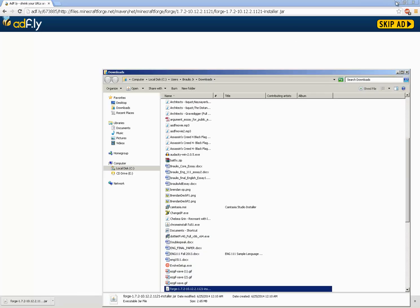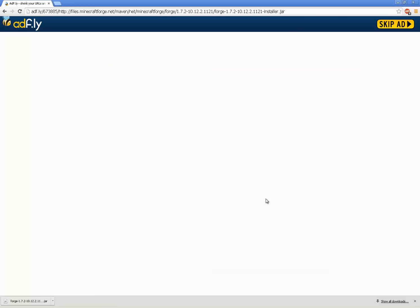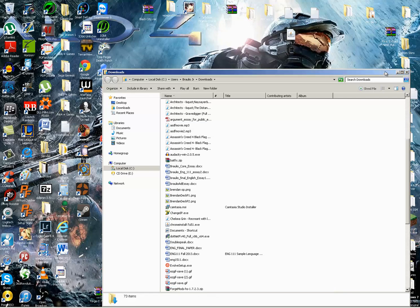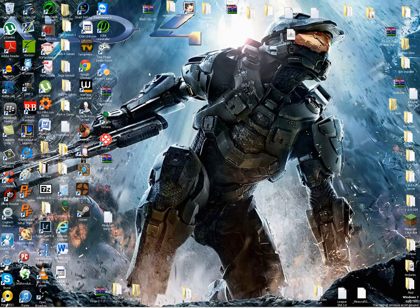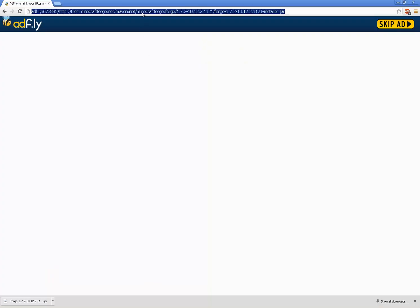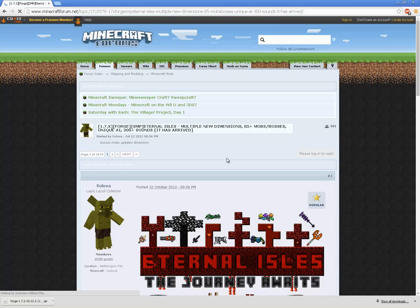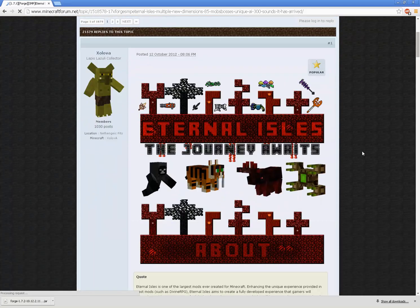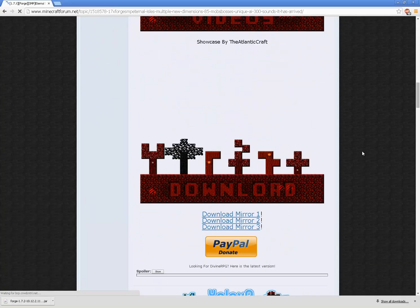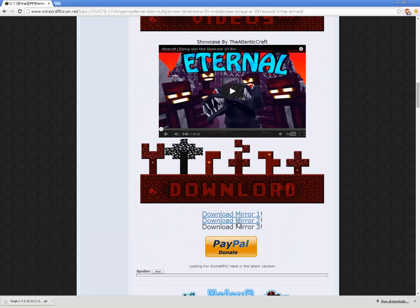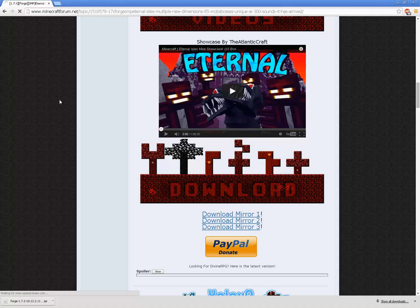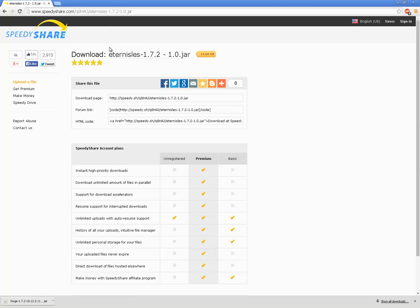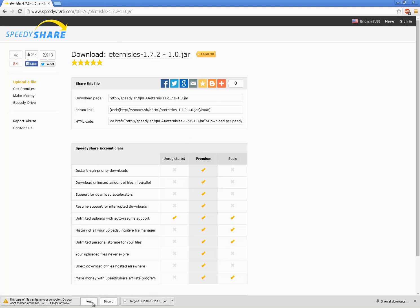Now let's show this and just put this right over here for now. And now to install the Eternal Isles, you have to go to the Minecraft forum page and just scroll down to the download on Speedy Share. You just click Eternal Isles 1.7.2 slash 10 slash 1.0 dot jar. Click right here. You don't have to click anything else on the page. Keep.